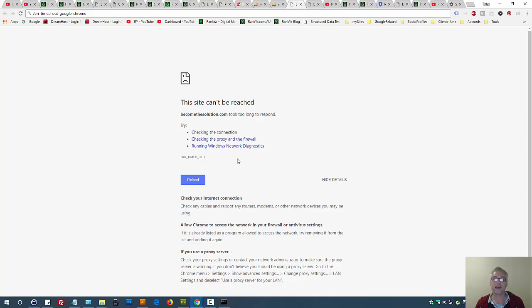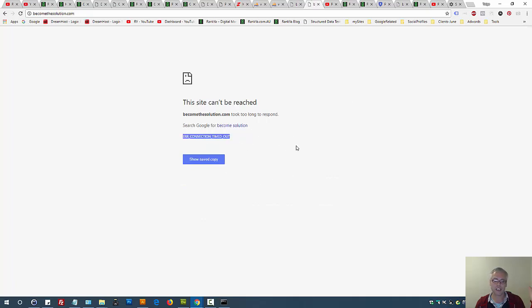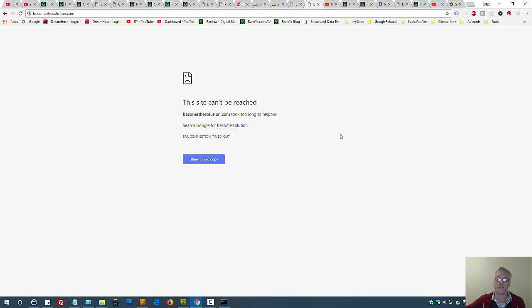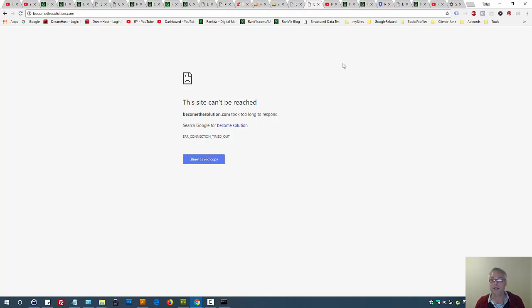How to fix the 'Error Timed Out' message on Chrome browser. If you keep getting this error — 'ERR_CONNECTION_TIMED_OUT' or 'Error Timed Out' — on Chrome, let's find out how to fix this. The first line of defense is to realize that it could actually be the external site you're trying to visit that is the culprit, meaning the site has problems and Chrome may not.